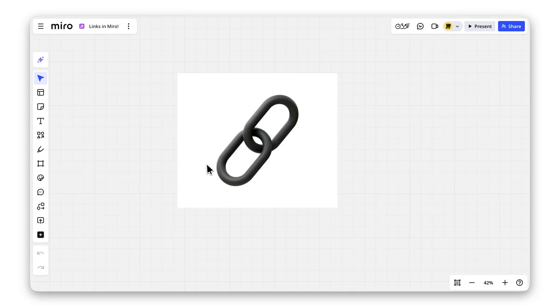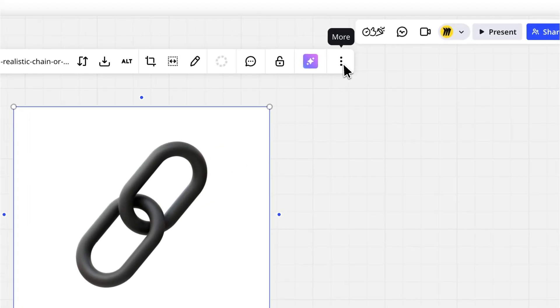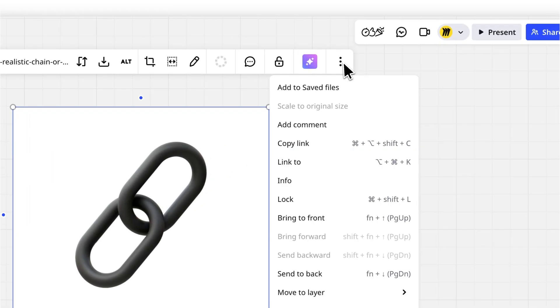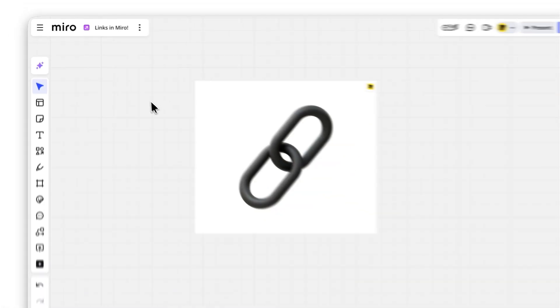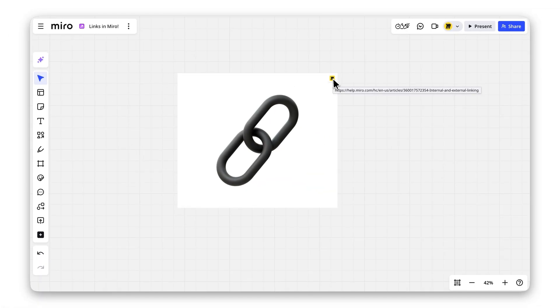To add a link to an object, select it, click the three dots on the context menu, choose Link To, and paste your URL, or click another object you want to link. Done!